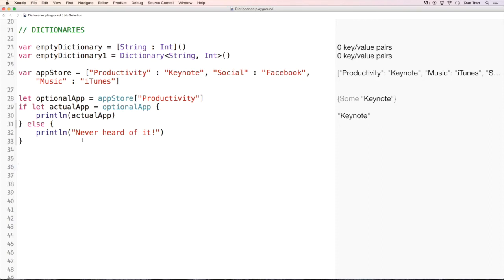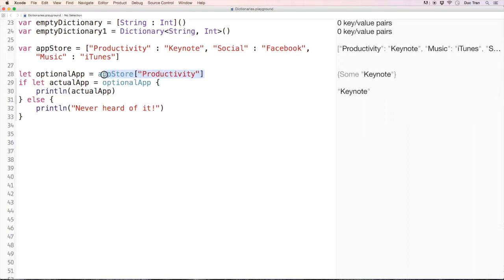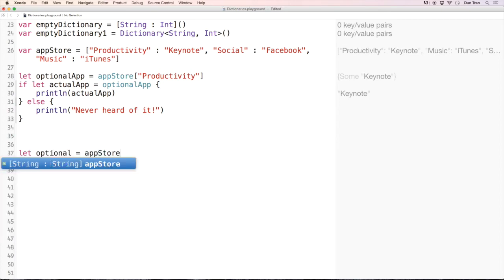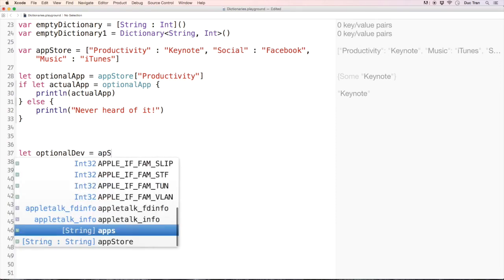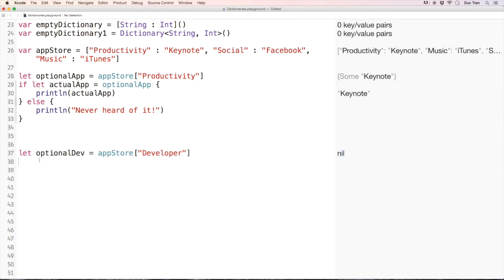Let me go over it again: 'optionalApp = appStore["productivity"]'. If this is an actual value — not nil, meaning the productivity key is actually inside this dictionary — then we print it; else we print 'Never heard of it'. Now let's access a key that doesn't exist: 'optionalDev = appStore["developer"]'. And indeed this is nil — the first state of optional.